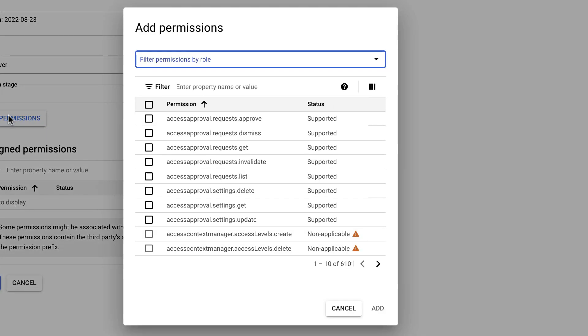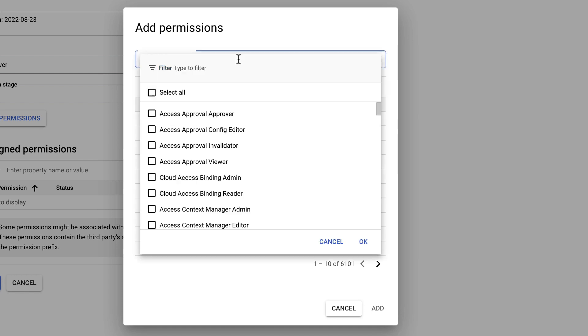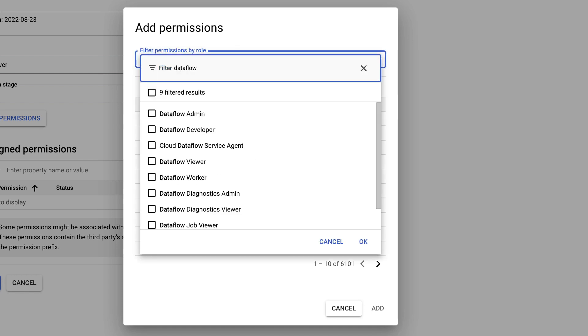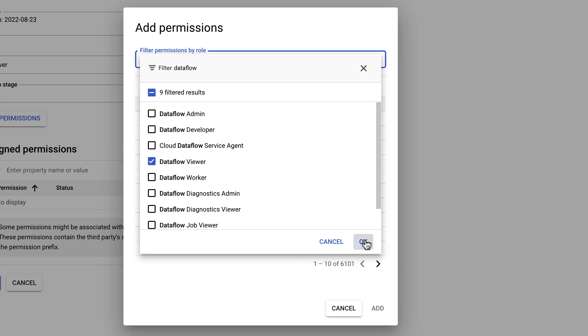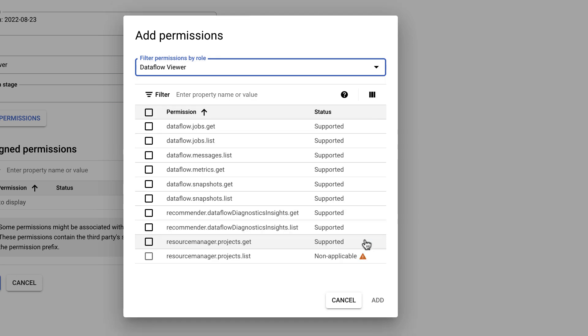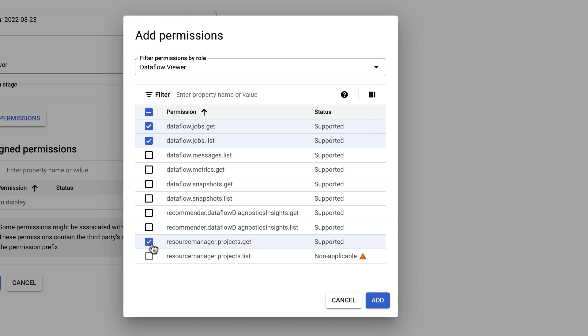Next, select the permissions you'd like to add to your custom role. You can also filter by a predefined role. This can be useful for when you want to grant some, but not all of the permissions in a predefined role. Some permissions might not be available to add to a custom role. This might be because they're not supported or because they're not available for the level at which you're creating the role in.